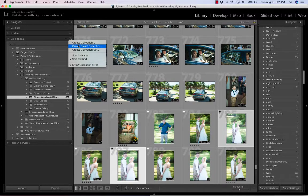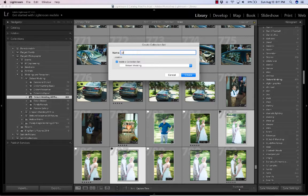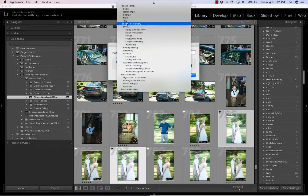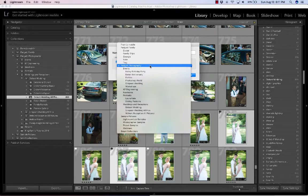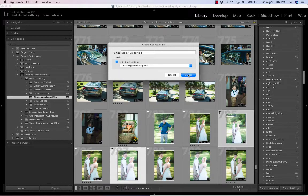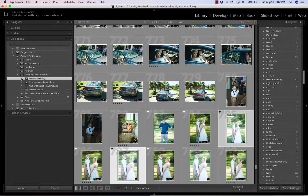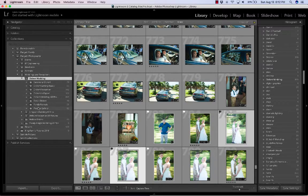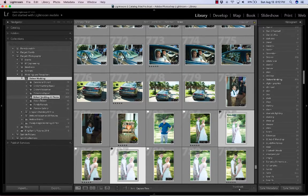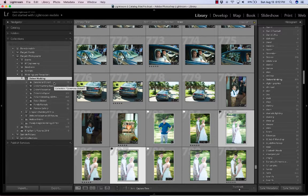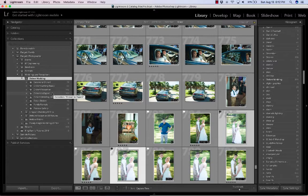You can make a set by clicking the plus sign and choosing Create Collection Set. I might name it 'Dickert Wedding 2' and place it under Weddings. I already have the set though — if I close it up and open back up, you can see the set holds all these collections. I make collections by timing: Getting Ready, Reception, Ceremony — whatever. They're all in the same set so there's not many and I don't need to be totally consistent.